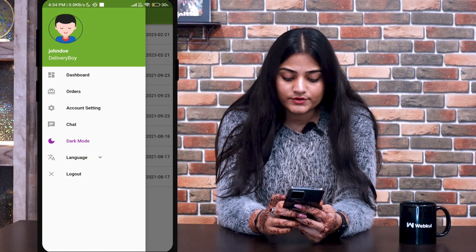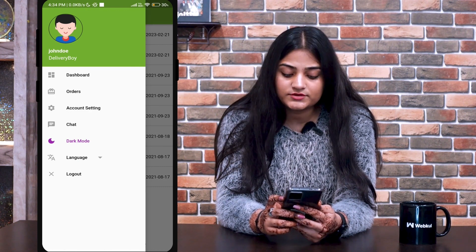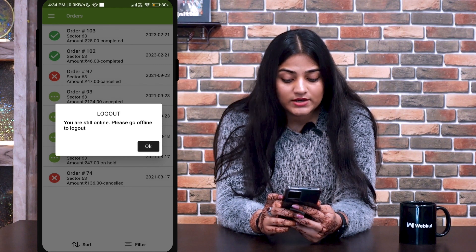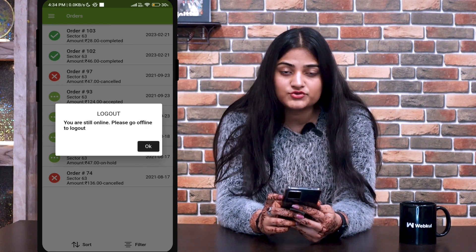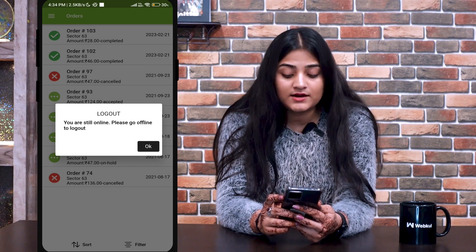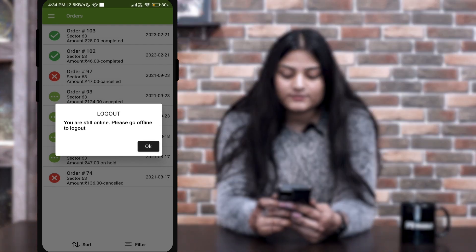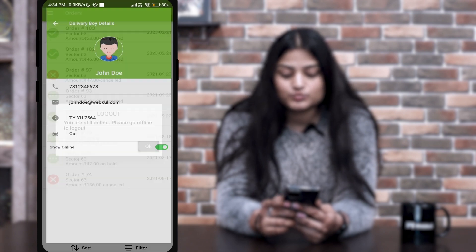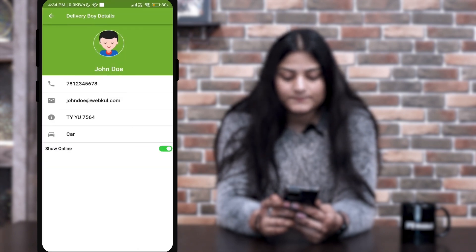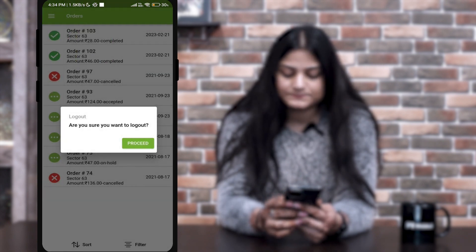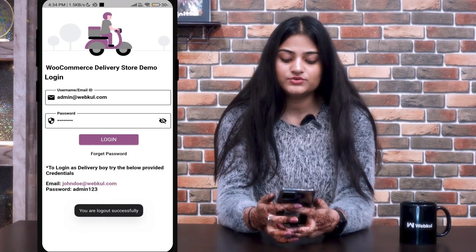The next one is Logout. Once you click on the logout option, you will get a pop-up saying you are still online — please go offline to logout. So you have to click the offline option from Account Settings first so that the delivery boy goes offline. Then you can easily log out from the device.